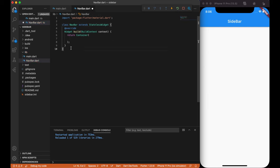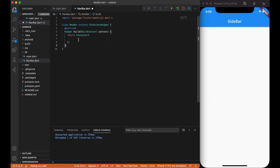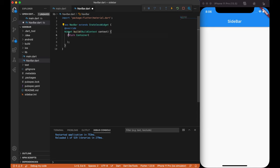Just in case, if you don't have the shortcuts, you can manually create a navbar class and extend stateless widget, then Override Build widget.